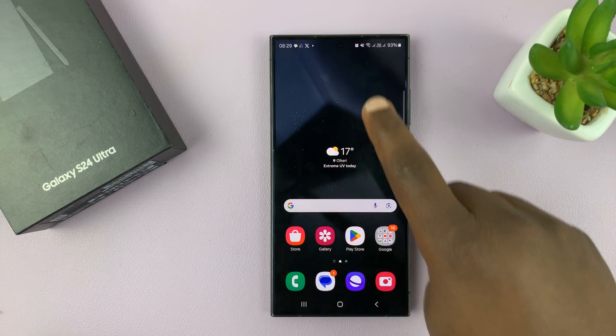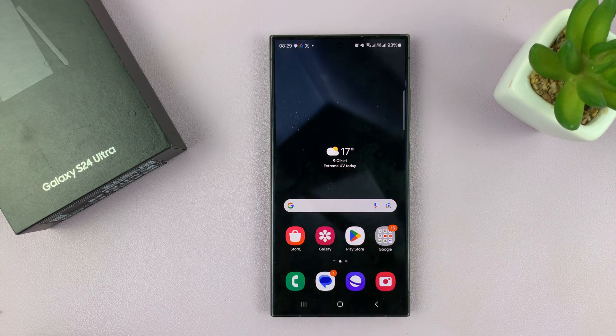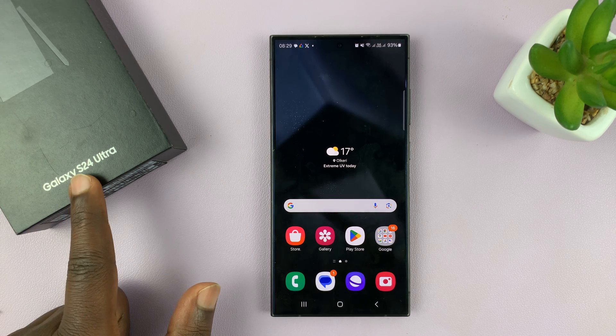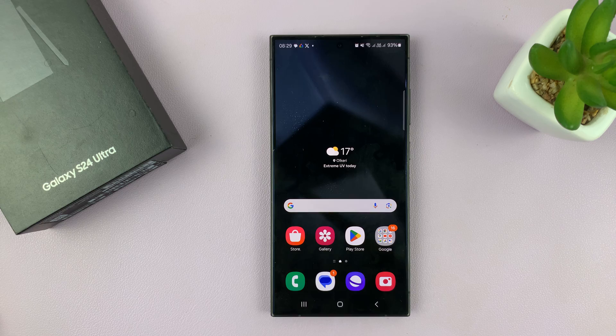I'll be showing you how to add a dual clock widget to the home screen of your Samsung Galaxy S24. I'm using the Ultra, but this works on all your Galaxy S24s.